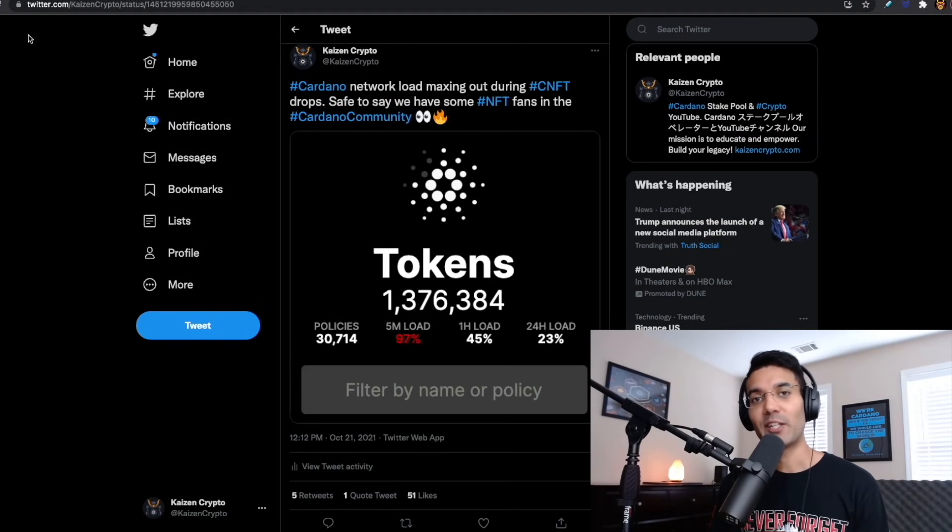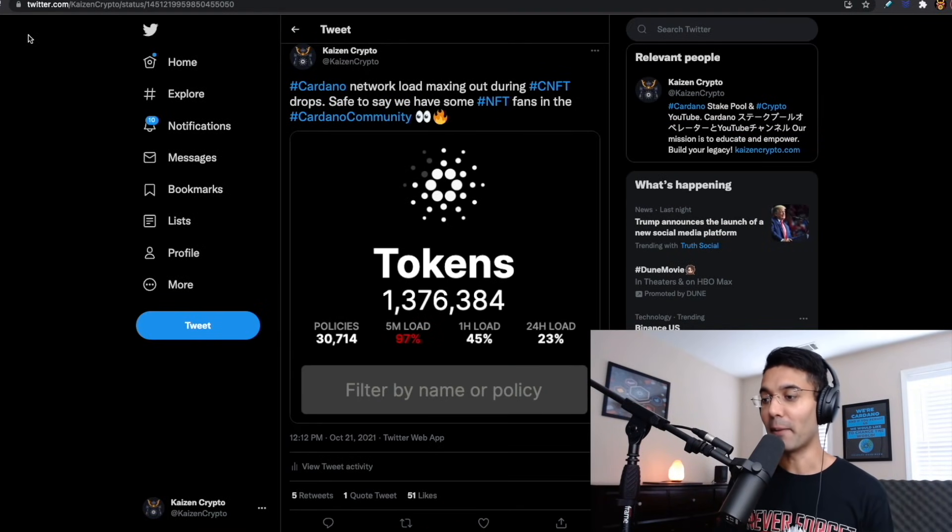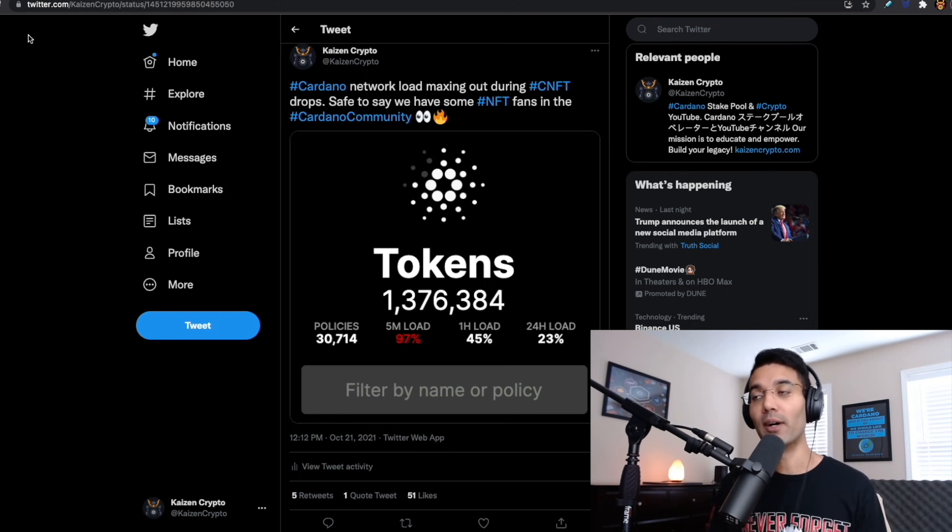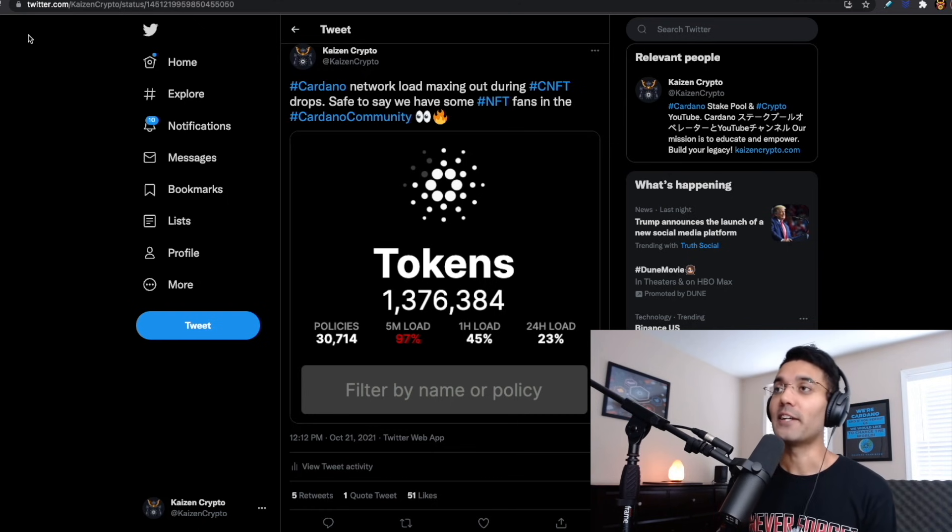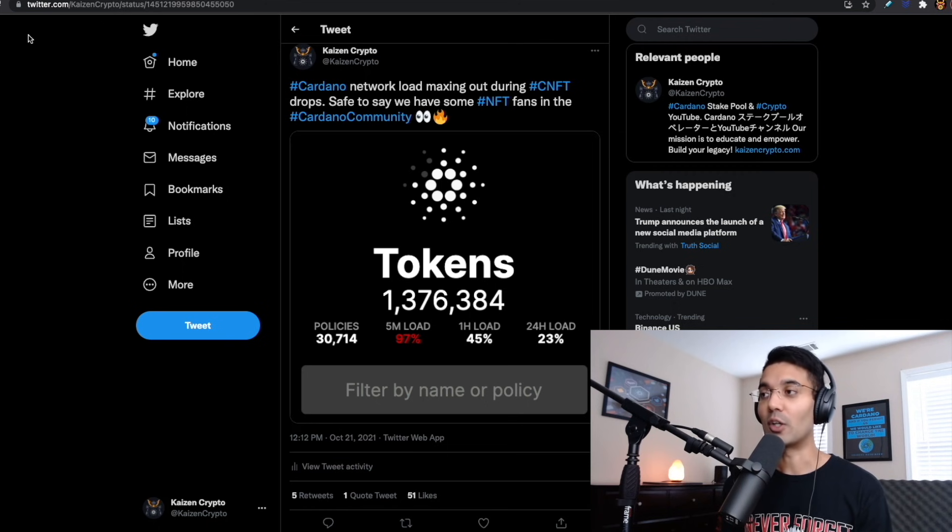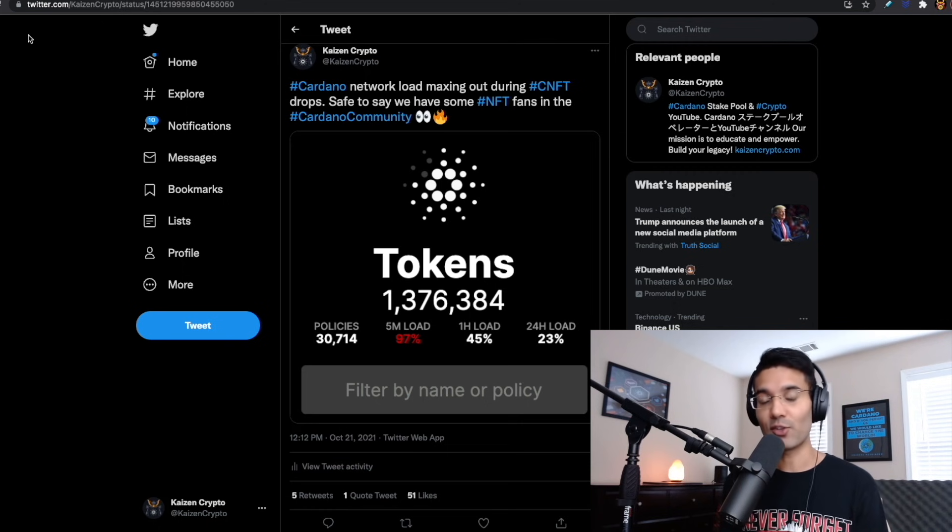Welcome back, everybody. Thank you all so much for joining me here today. My name is Pertesh with Kaizen Crypto. In this video, I wanted to talk with you about some of the things we're seeing recently with the Cardano network during these NFT drops.